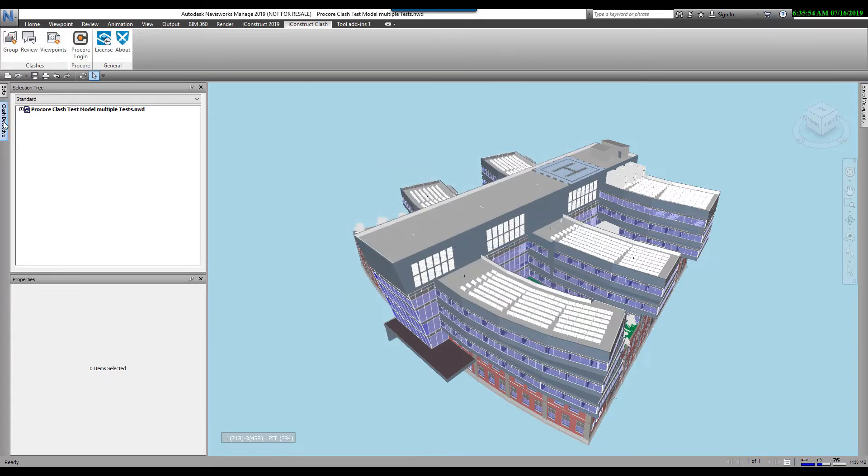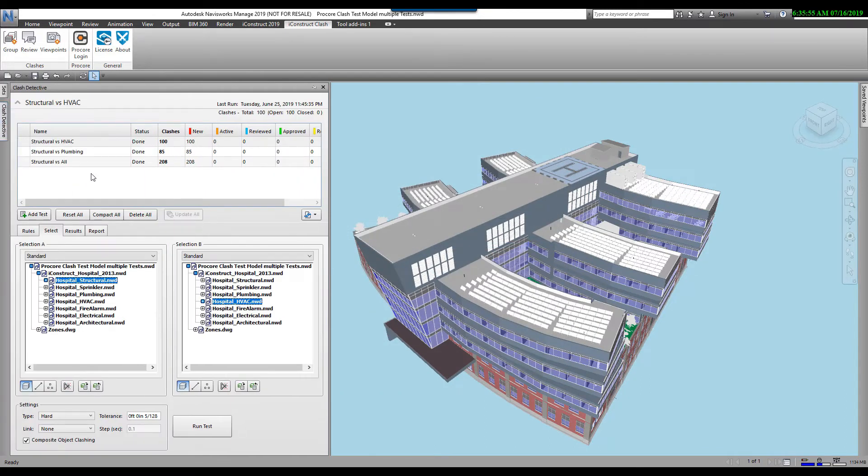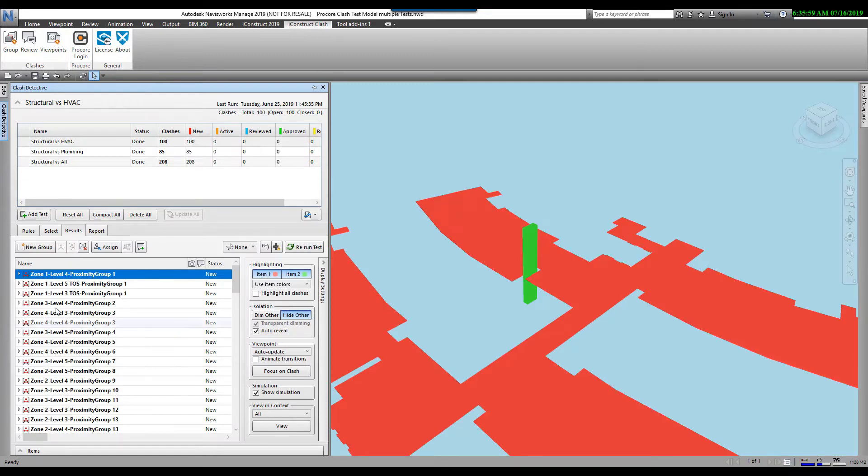Now if I come over here to the Clash Detective and go to the Results, we can see the grouping. So I've got Zone 1, Level 4, Proximity Group 1.